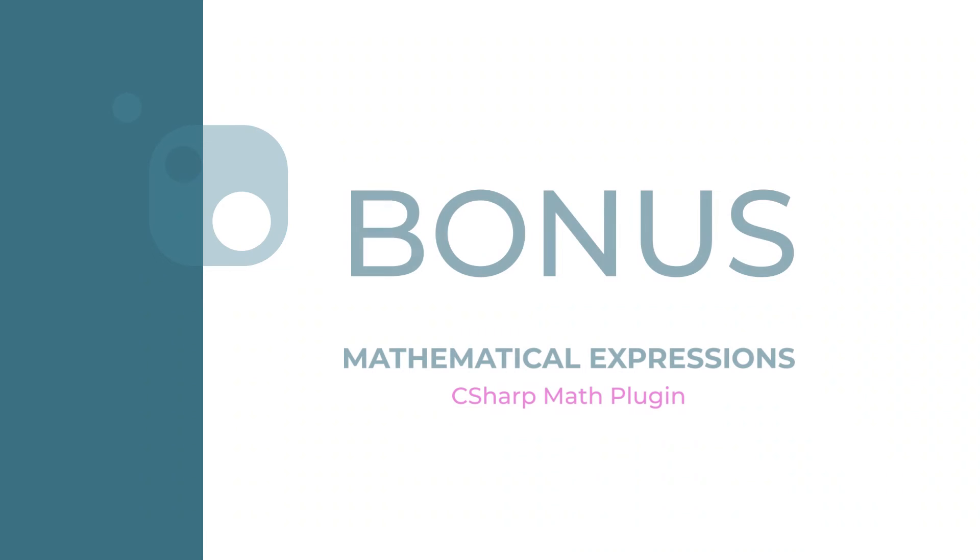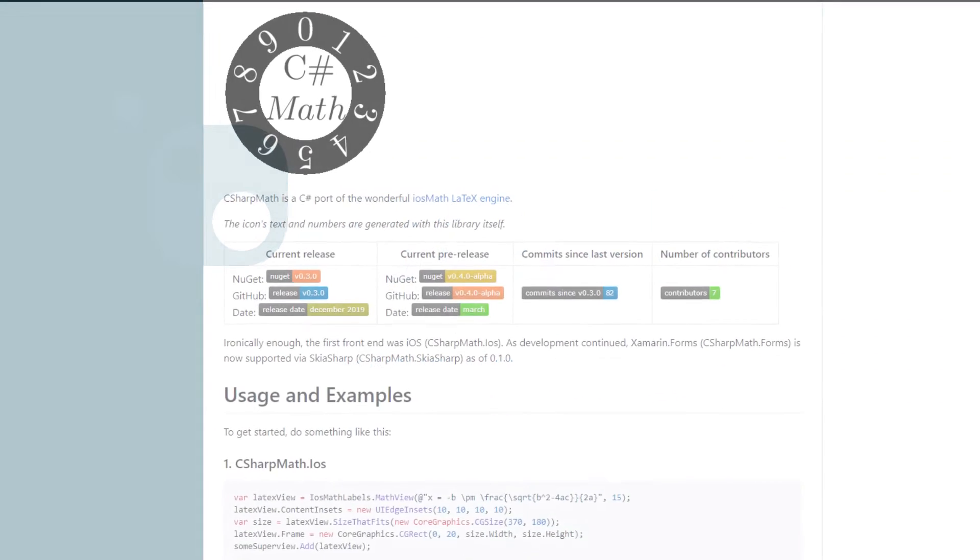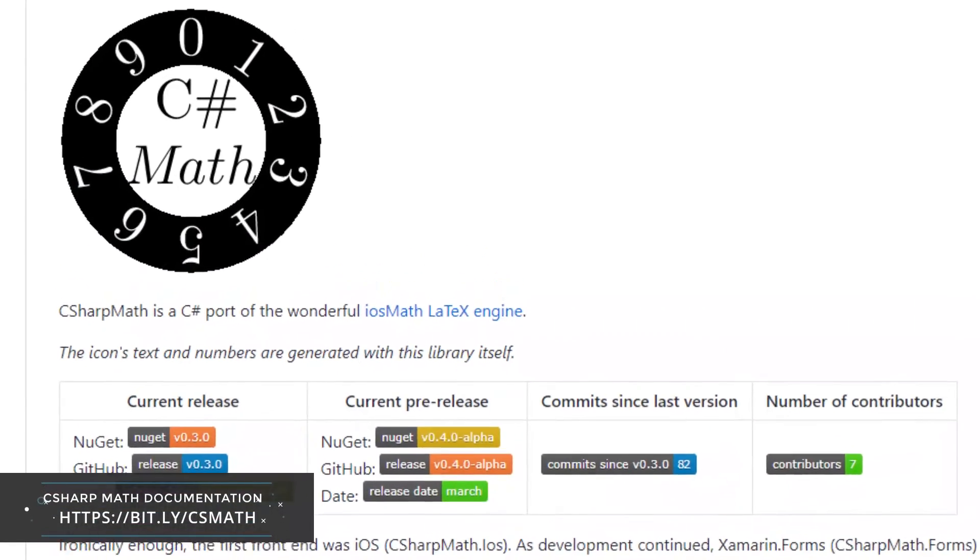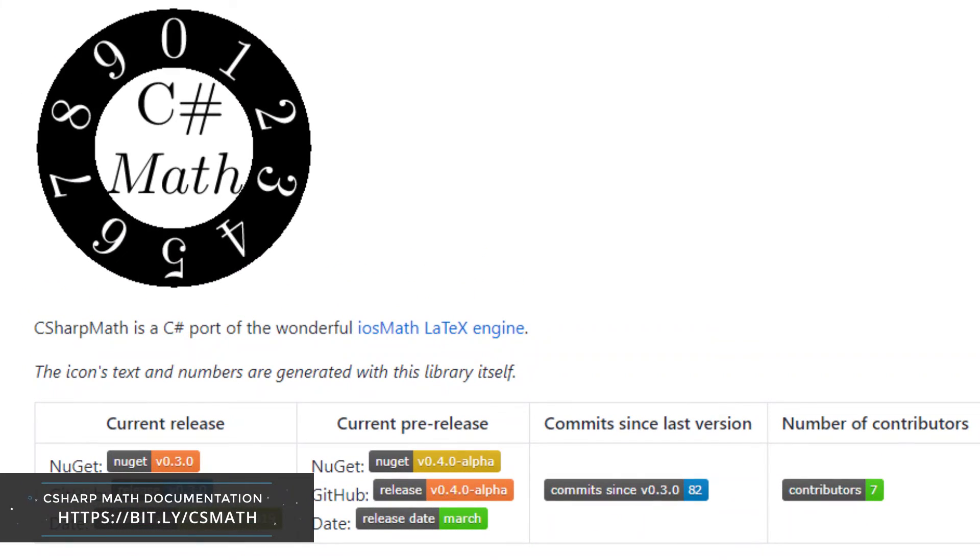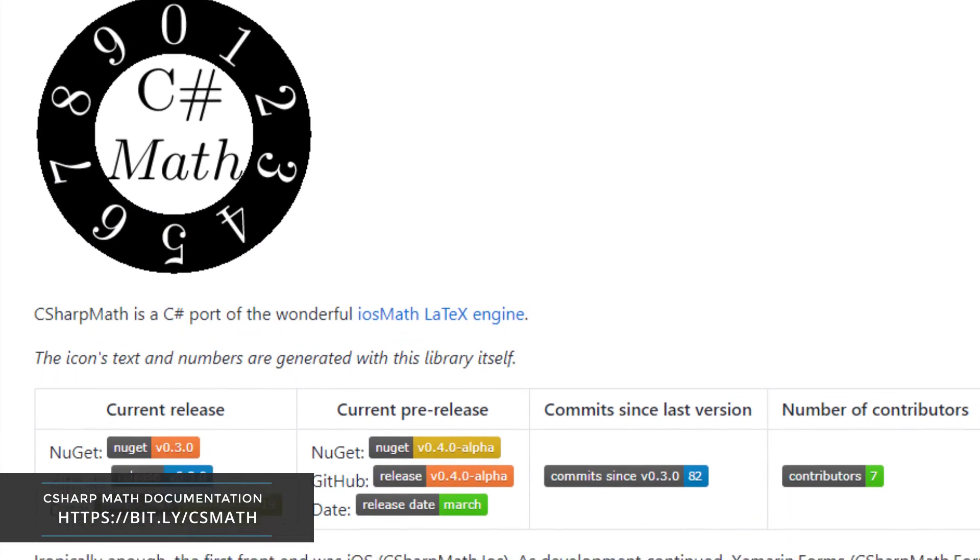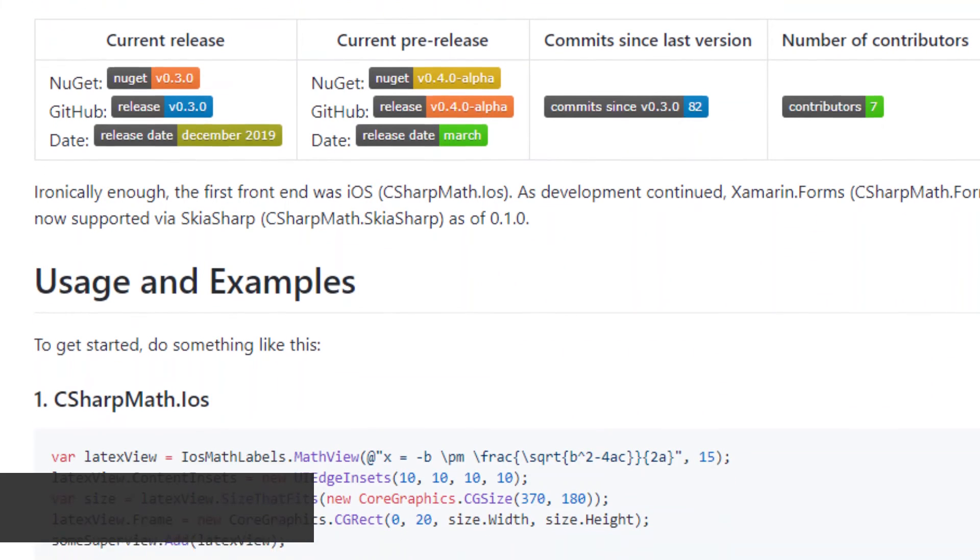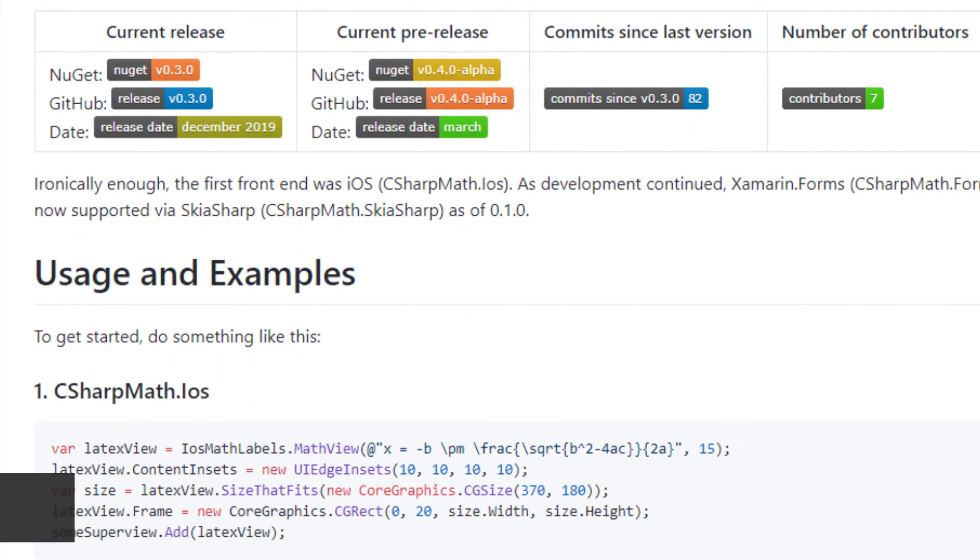Now, before we continue, here is a bonus mention for you. Mathematics. Has there ever been a need to display mathematical formula in your application but cannot find any tool to help you? C# Math is what you are looking for.